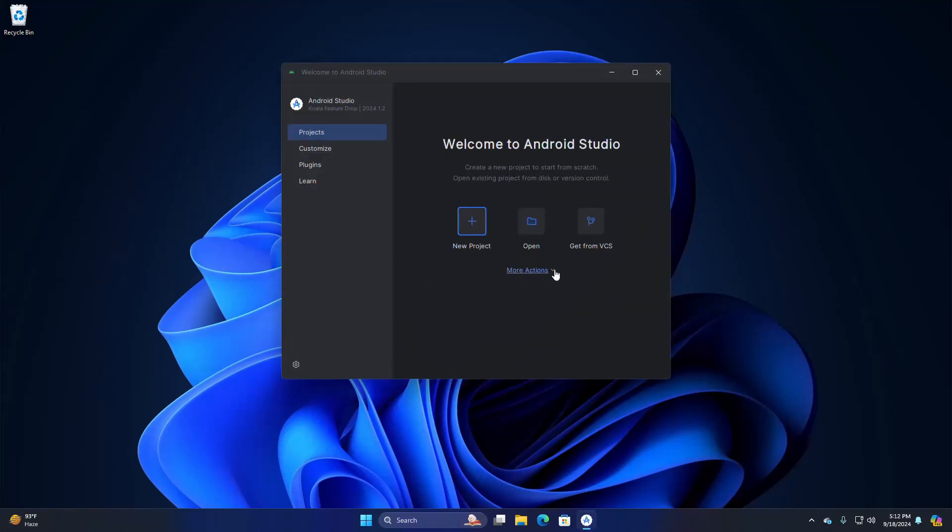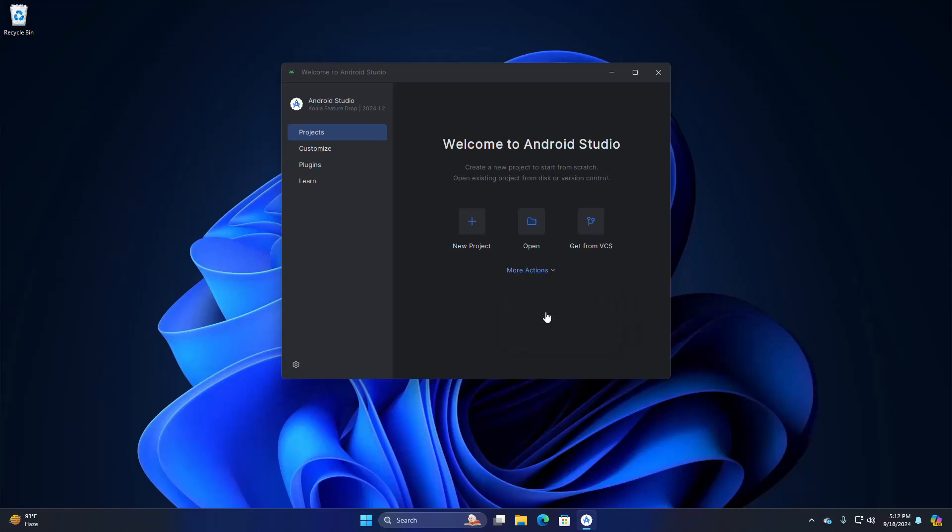Click on More Actions and select Virtual Device Manager.